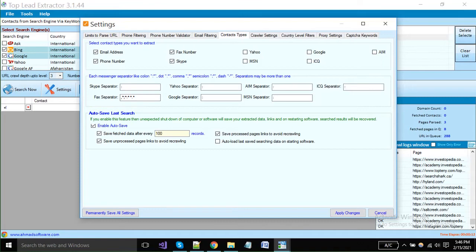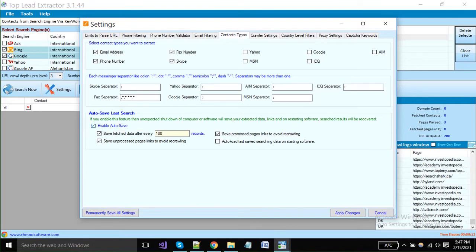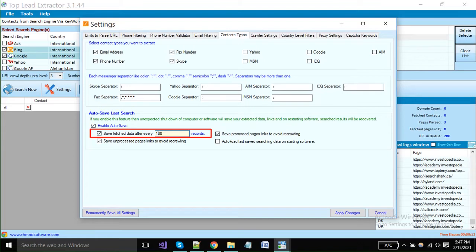Sometimes your computer shuts down unexpectedly and your extracted data is lost. So you can enable this option and autosave your extracted data, then you can load your last search results with a single click. Enable this option and put a number of records. The software will automatically save data after every written number.